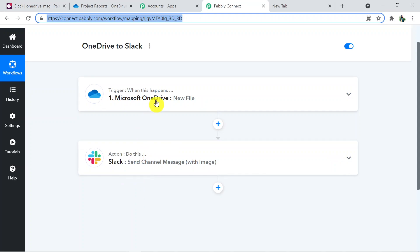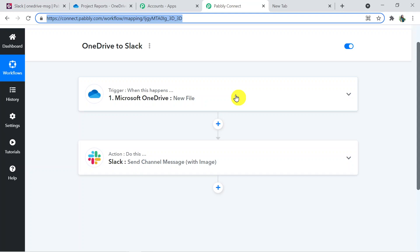Not just these two, you can integrate multiple applications and automate your business with Pabbly Connect. The link to Pabbly Connect and this workflow will be given in the description. For any queries, contact us at admin@pabbly.com. If you found this video helpful, don't forget to like, share, and subscribe. Thank you for watching.